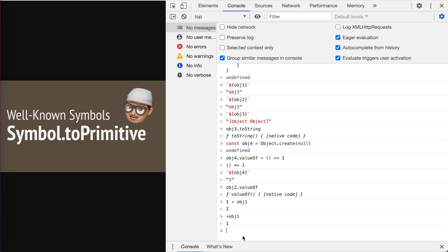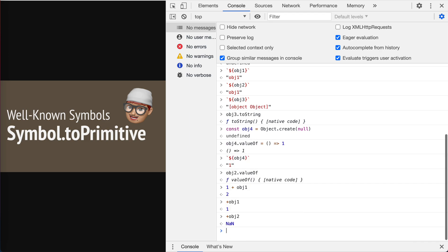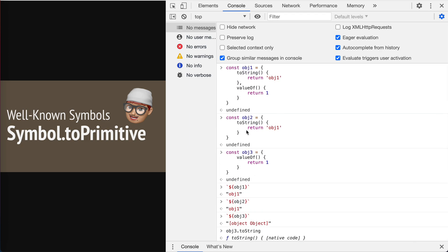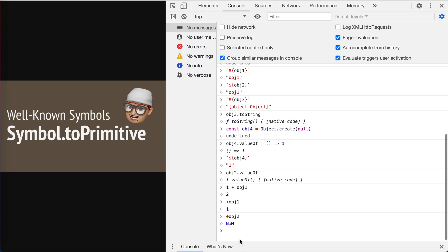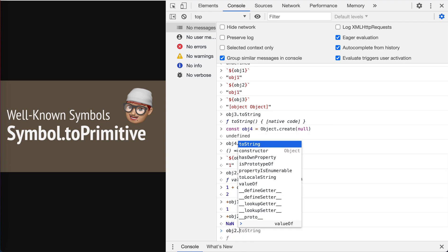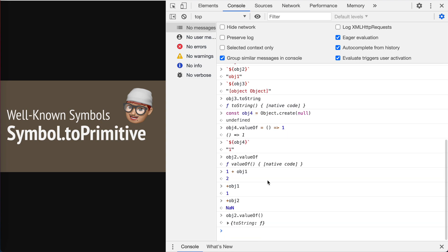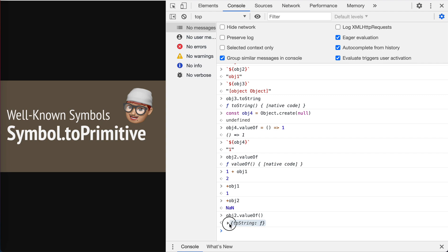Let's plus number object two, we got not a number because object two actually has the valueOf which is the method from the prototype. Still, we create another object.